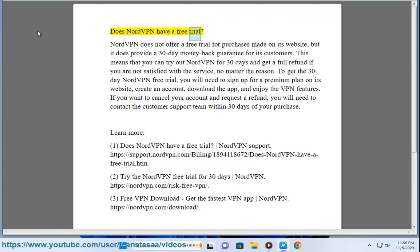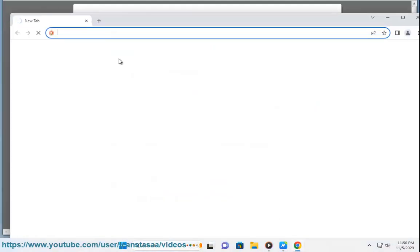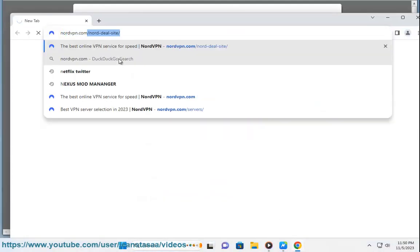Does NordVPN have a free trial? NordVPN does not offer a free trial for purchases made on its website, but it does provide a 30-day money-back guarantee for its customers.